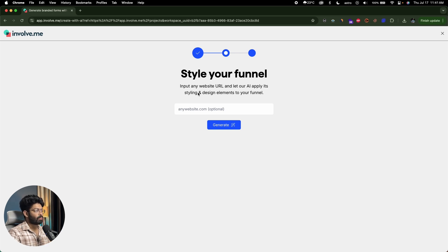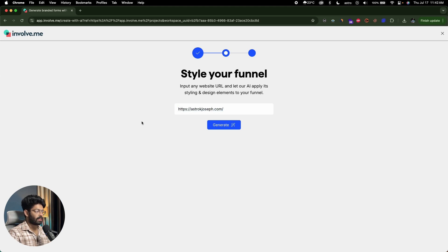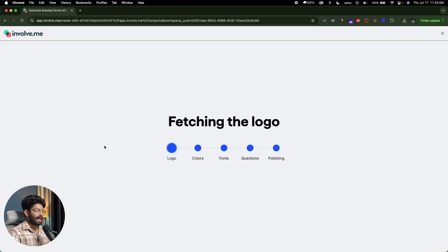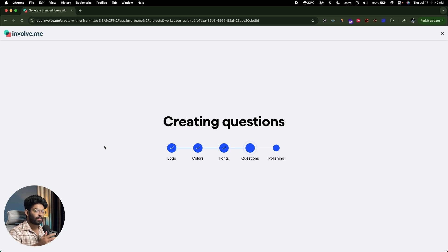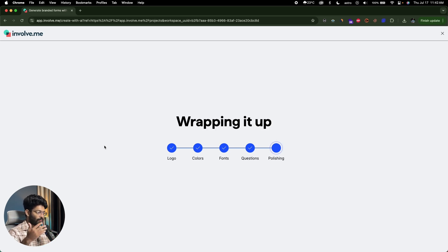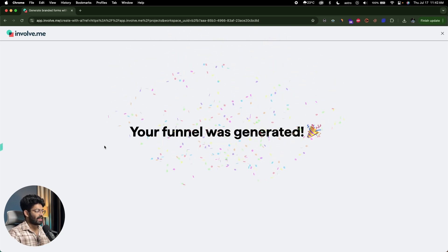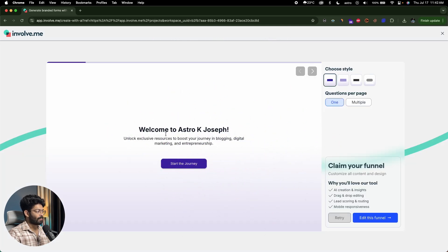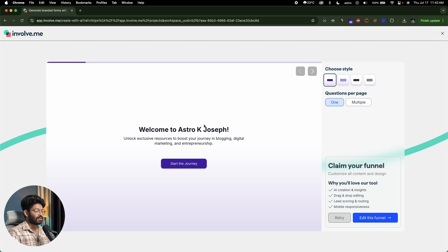Now it says 'style your funnel' — input any website URL and let the AI apply its styling and design elements to your funnel. If your business already has a website, input that address and click generate. The AI will fetch the logo, design, color themes, font and all that, and create a form that matches your website. Now it says 'your funnel is created' — it says 'welcome to Astro Joseph,' fetching content from my personal website.